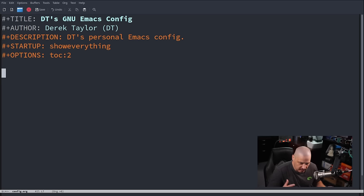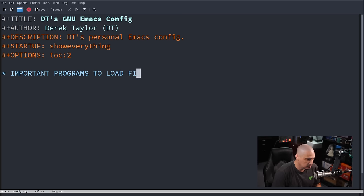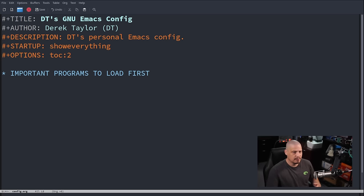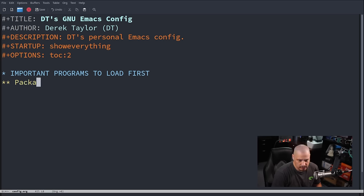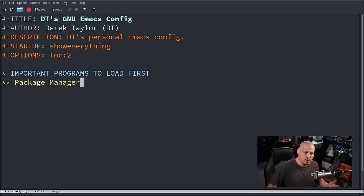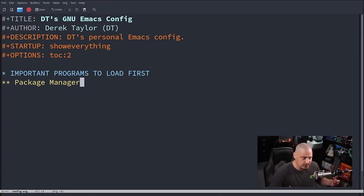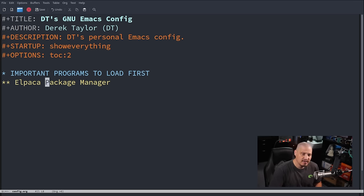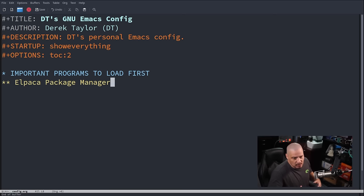Now we need to start outlining our config. I'll create a top-level header called 'Important Programs to Load First'. We probably need to set up some kind of package manager. By default Emacs has a built-in package manager called package.el, but most Emacs users install a third-party one. One popular option is straight.el, which is the foundation of Doom Emacs. Another one I've been hearing good things about is Elpaca, and that's the one I'm going to install today.